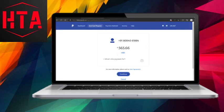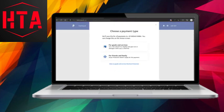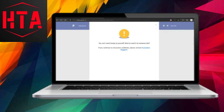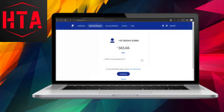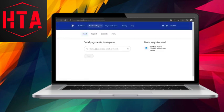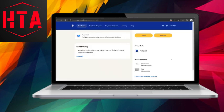Next, specify the payment amount and choose a payment option. Finally, complete the payment process. Please note that you can also link a card or bank account for these transactions.